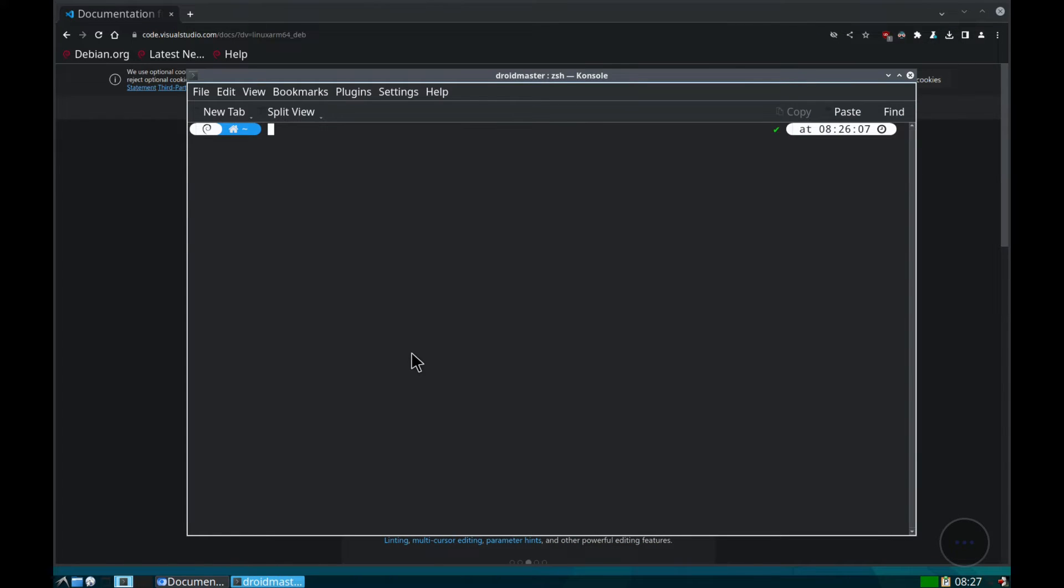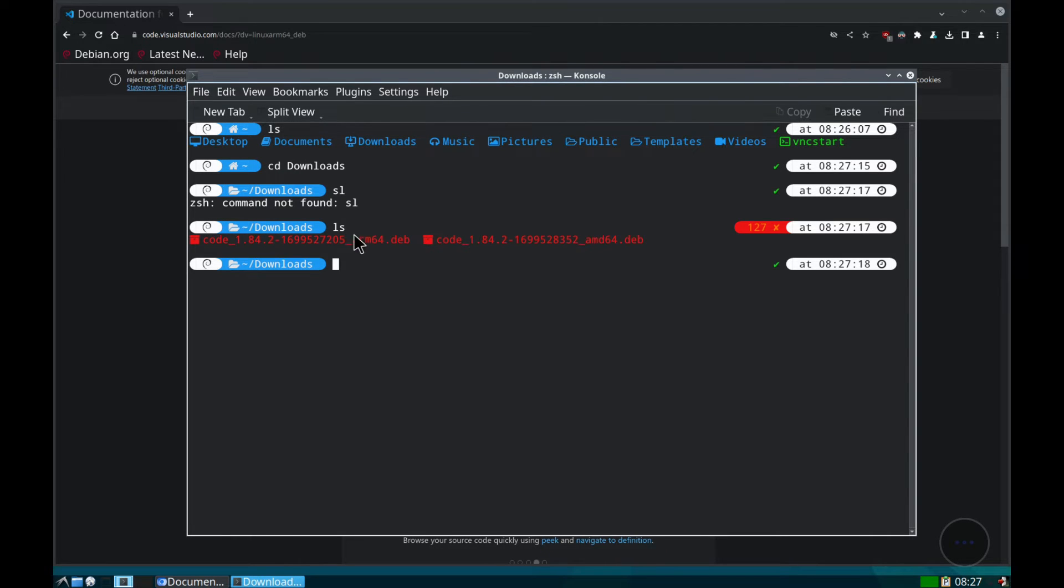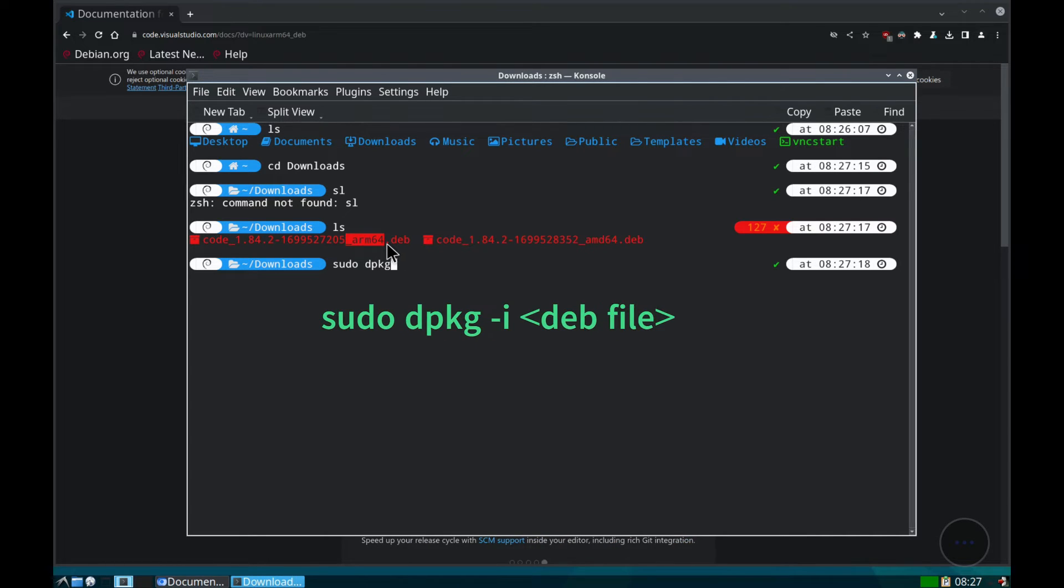When it downloads, we open the terminal and go to the Download folder. Install the package that we just downloaded with the following command.